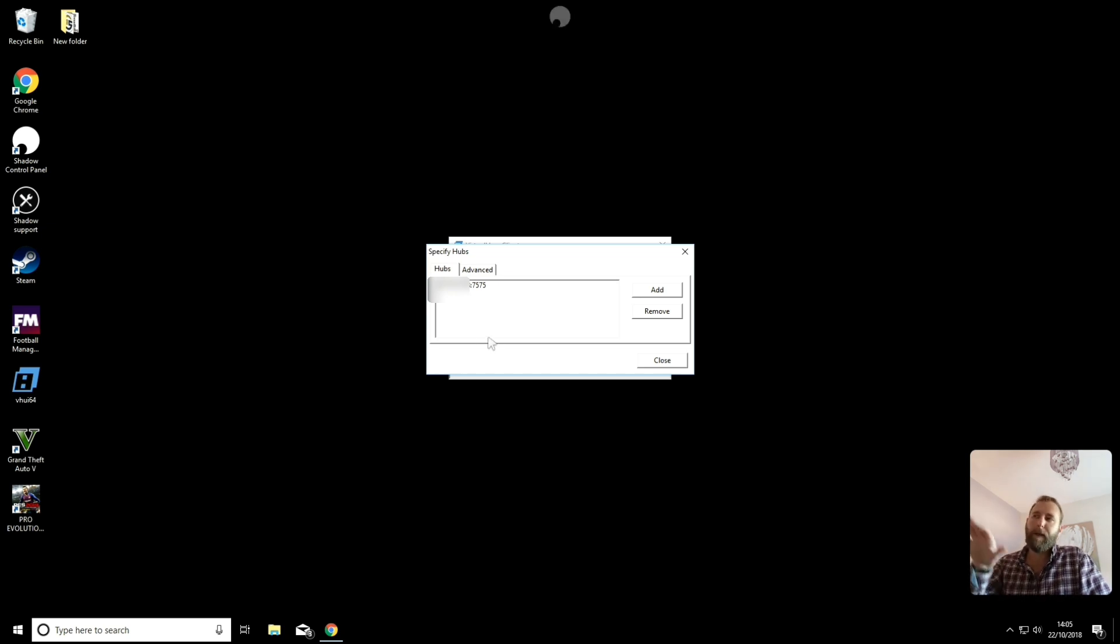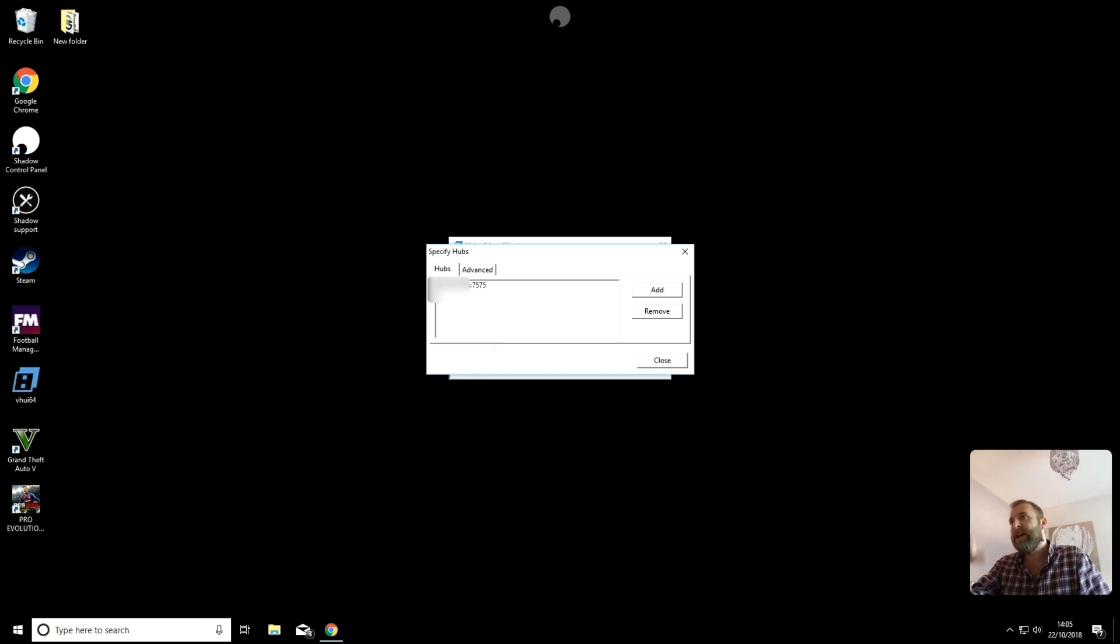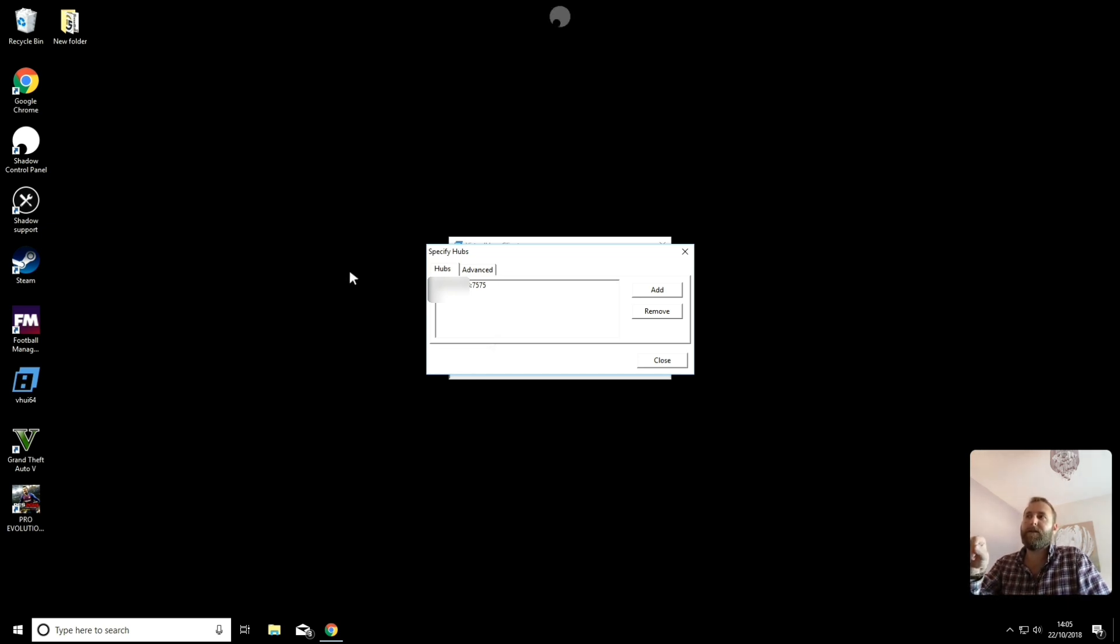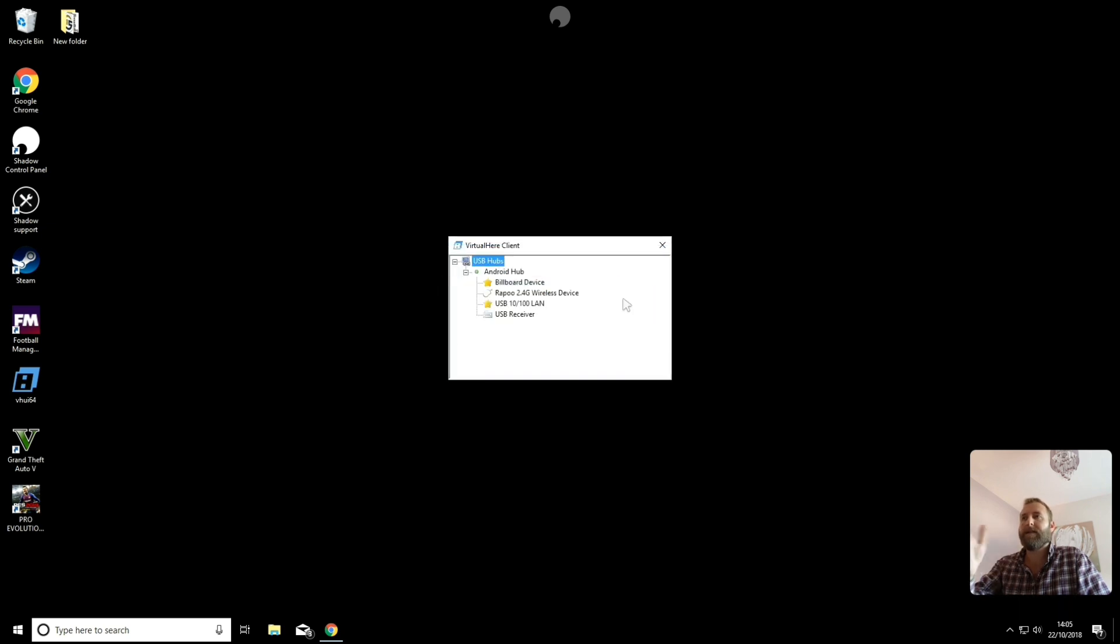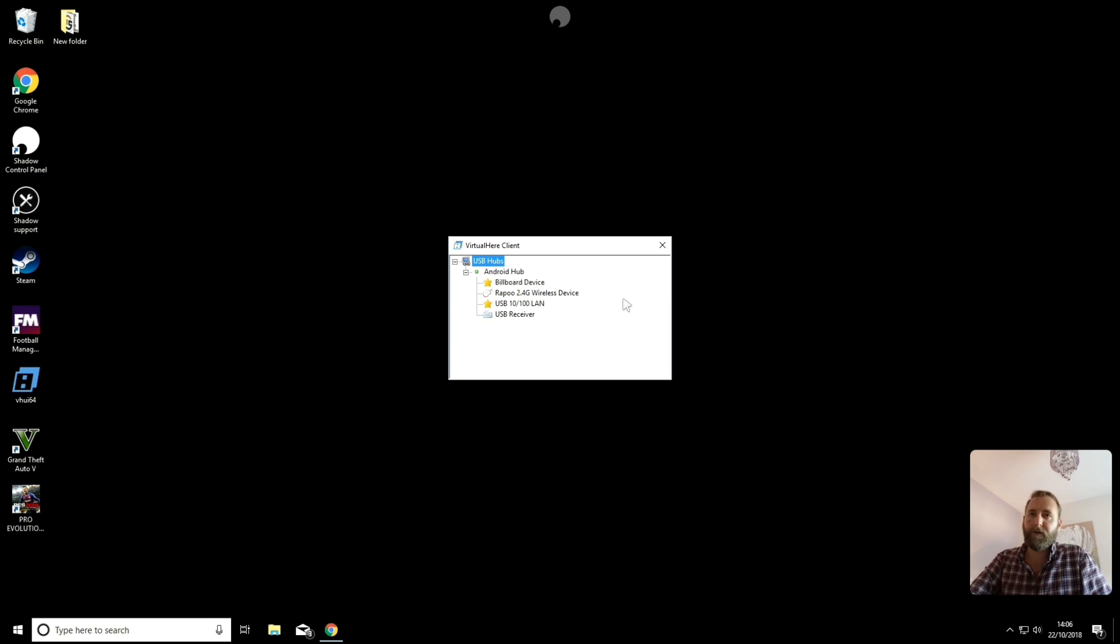Then what you'll need to do, and I'll be blanking out my IP address because I don't want you all to know my IP address. Once you've put in your IP address, you will then need to add the 7575 afterwards. And you'll click add or close. And once that's done, this will be displayed on the screen and you'll be able to connect.